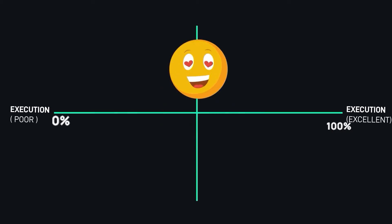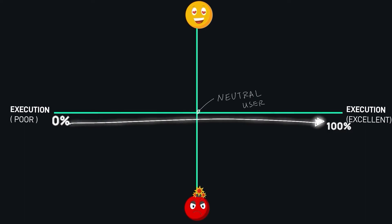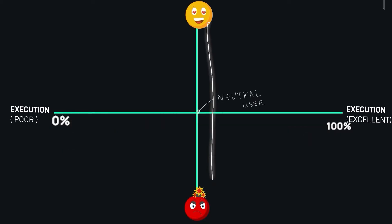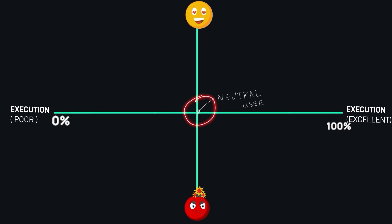The Kano model has two important aspects: the customer's happiness level and how well the requirement is executed. From left to right in the illustration, the execution level goes from 0 to 100%. From top to bottom, the top of the graph represents maximum customer happiness and the bottom is where the customer's happiness level is the least. A neutral customer is shown at the halfway mark, where the customer is neither happy nor dejected. We will look at the five requirement types with the real-life example of a car.